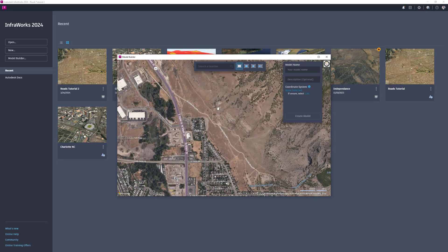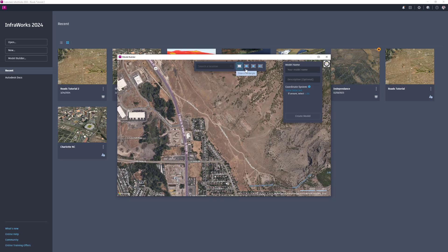Then, select your specific area of interest. You can select current map extents, draw a rectangular area of interest on the map, draw a polygonal area of interest on the map, or import a polygonal area of interest on the map.